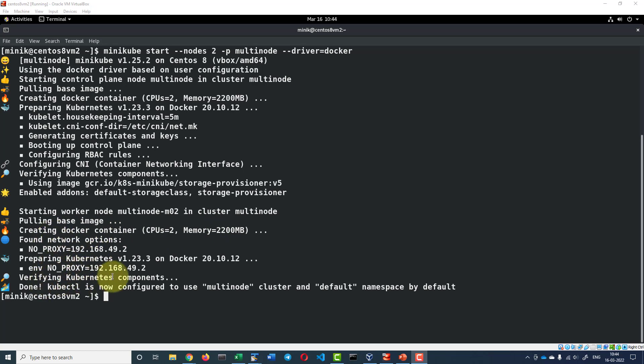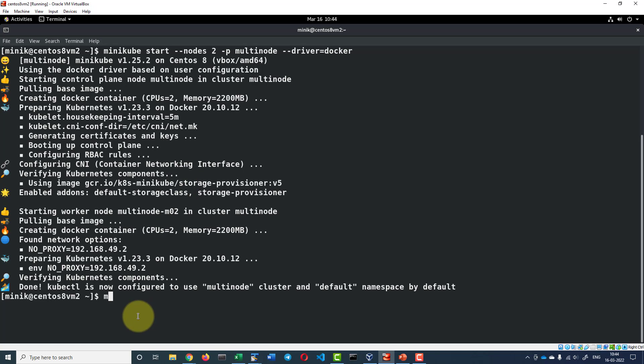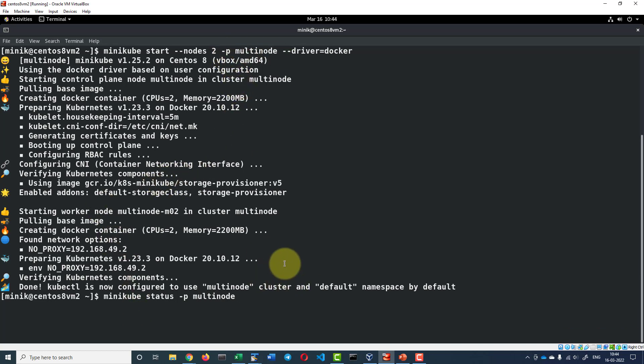Then the components are verified and we do have the cluster ready. We can check the status using the command minikube status of profile multi-node because while creating the cluster, we gave the profile as multi-node. So I have to check the status of profile multi-node.